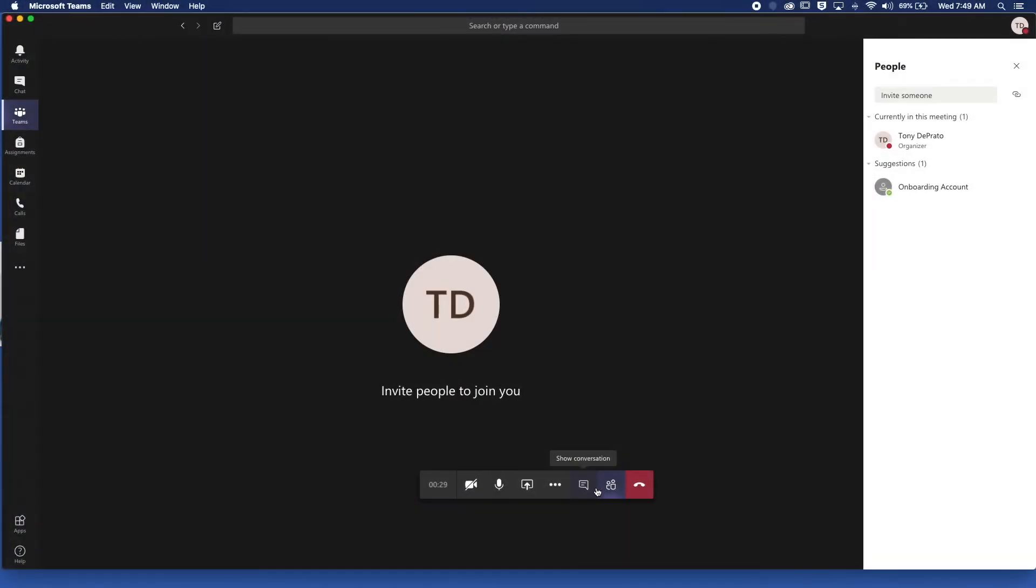We reviewed how to conduct a meeting and some of the finer points of accessing private messaging for students and controlling your screen.